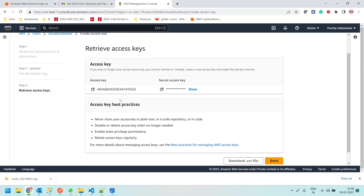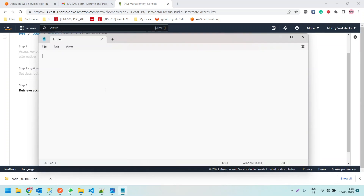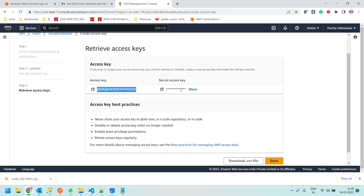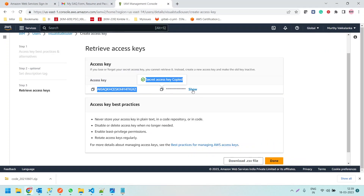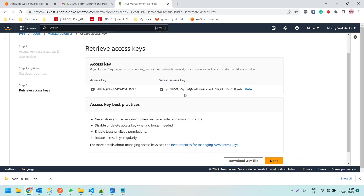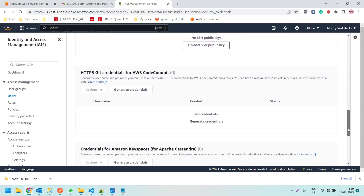We don't give any tags. Now we have the access keys. Let me copy the Access Key ID and paste it into a Notepad file. Then let me copy the secret access key and save it as well. We can also download a CSV file. Now we have created the access keys.